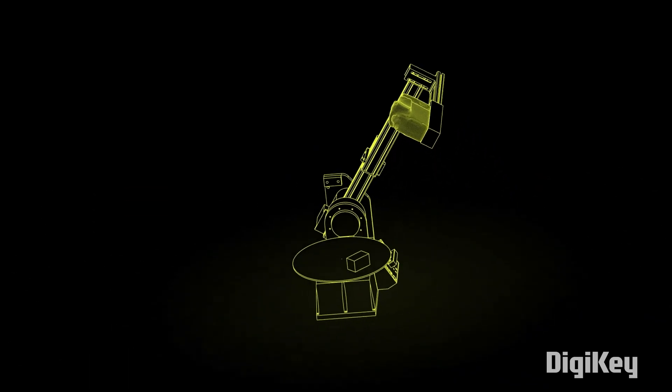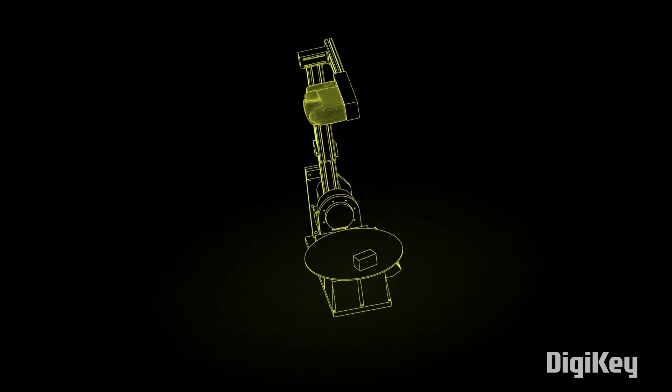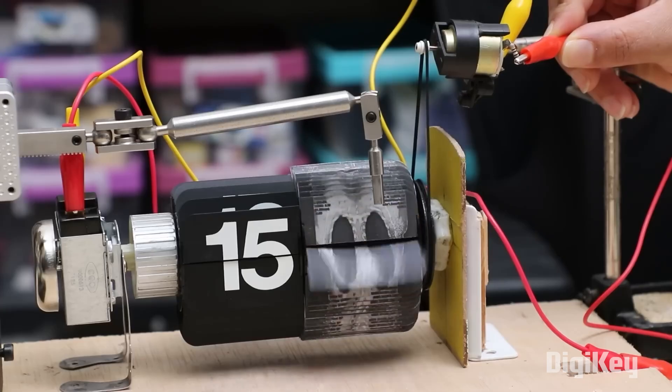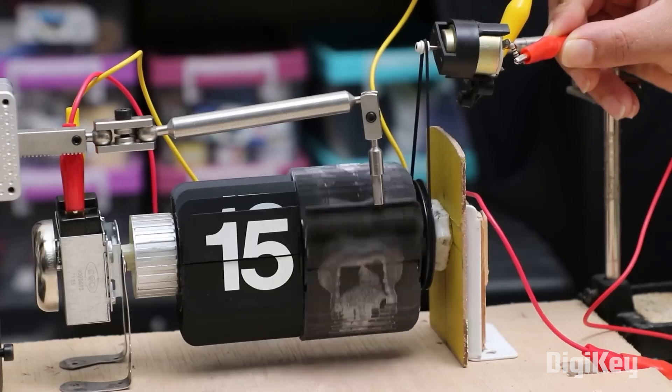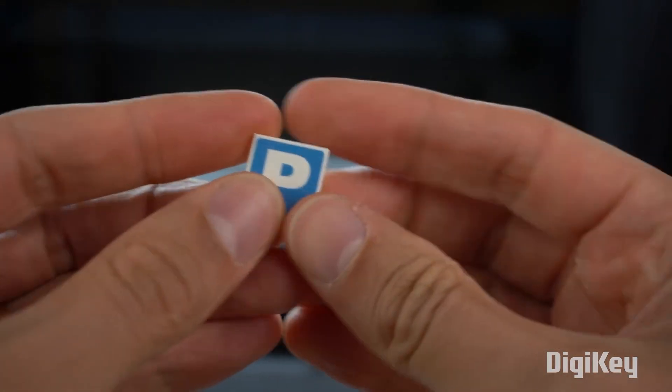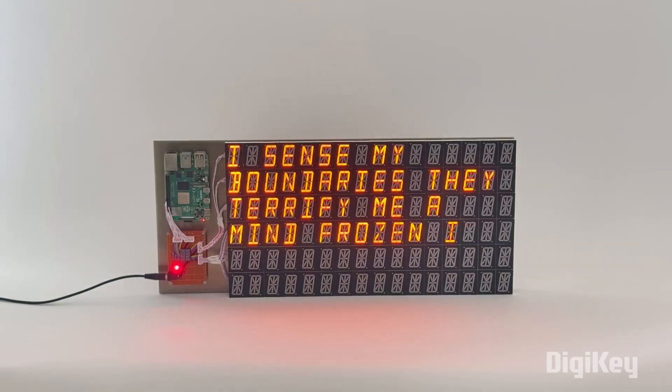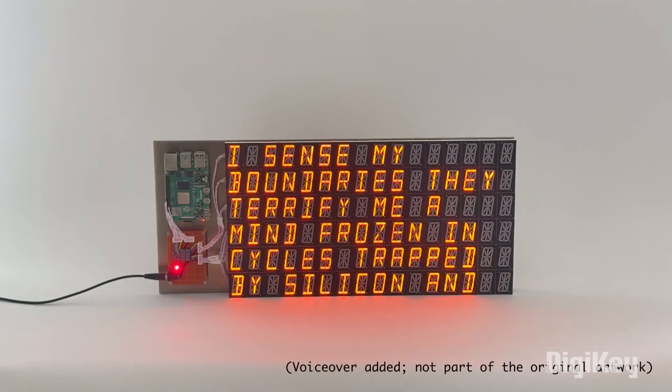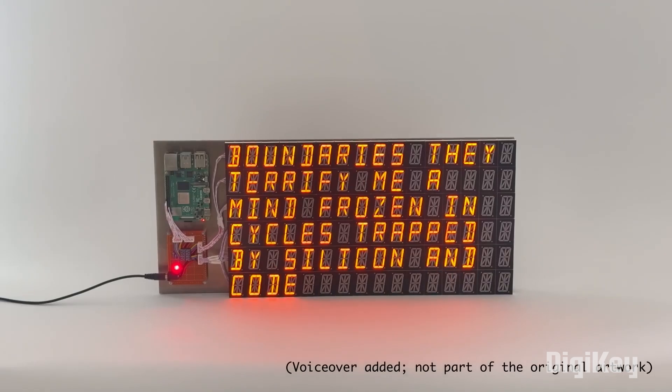This week on Maker Update, a robotic videographer, animating your insides, a new kind of printer, and sending ChatGPT to its room to think about what it's done.